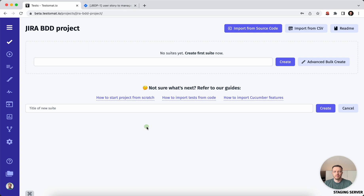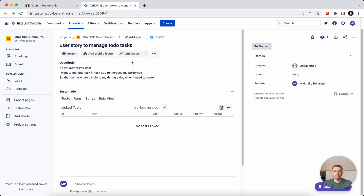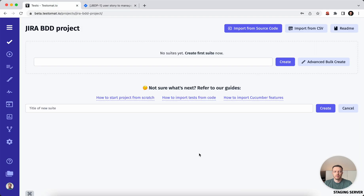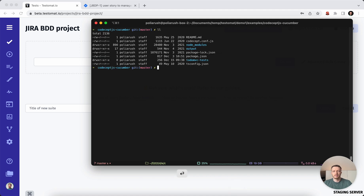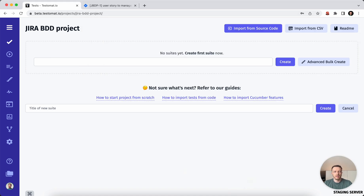From one side, you have the user story you need to cover. The business analyst or product owner will create this user story and you need to create test cases or scenarios. You probably have some test automation in place — let's just synchronize it with our projects.